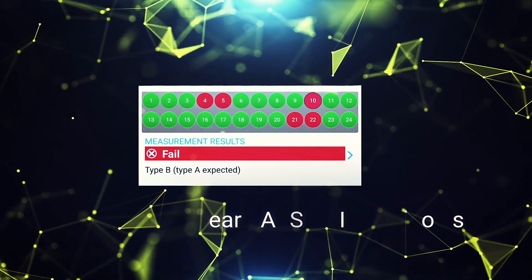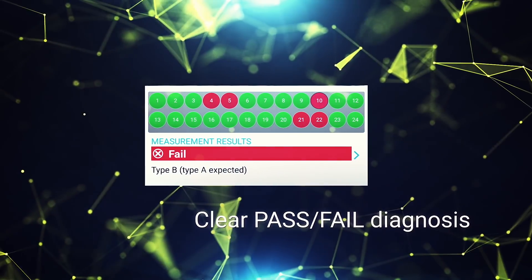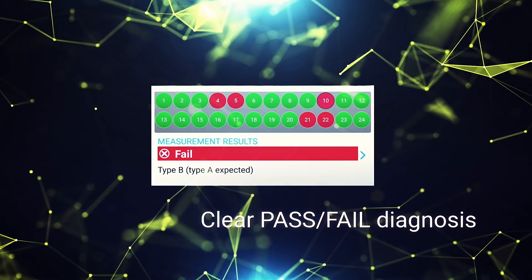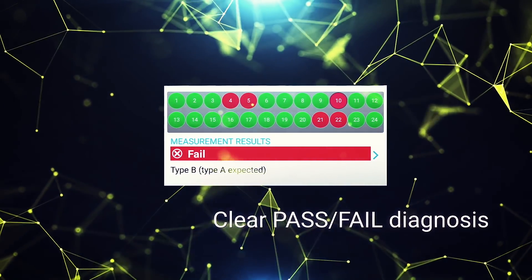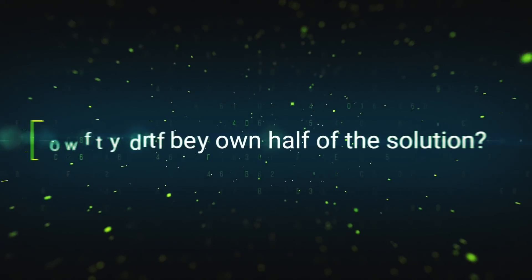All three tests yield a clear pass-fail diagnosis presented in a single report. And the best part is, you may already own half the solution.